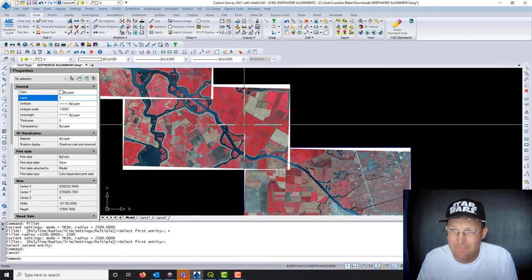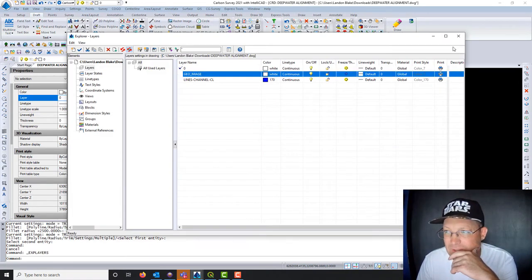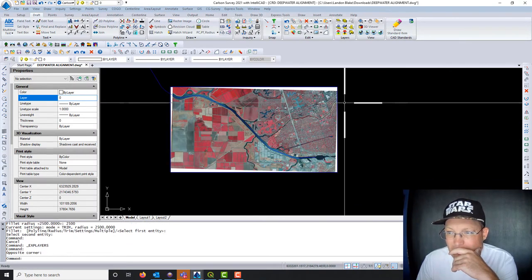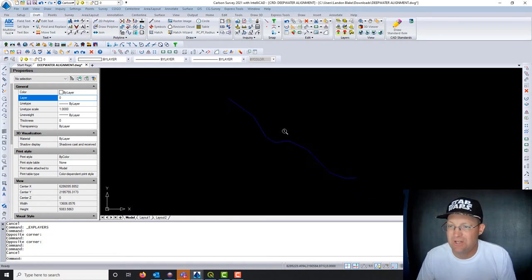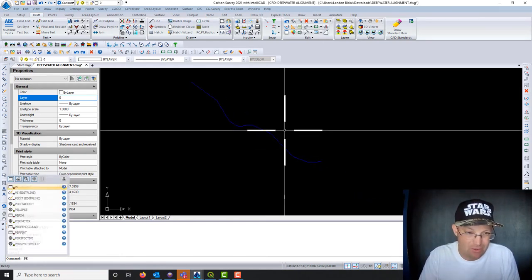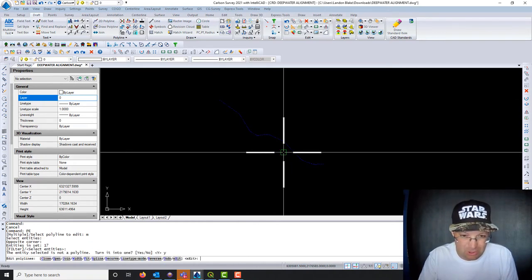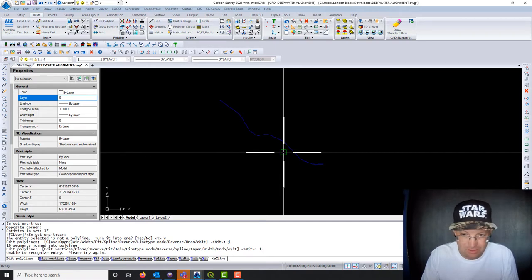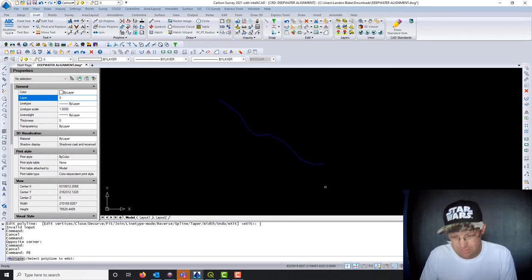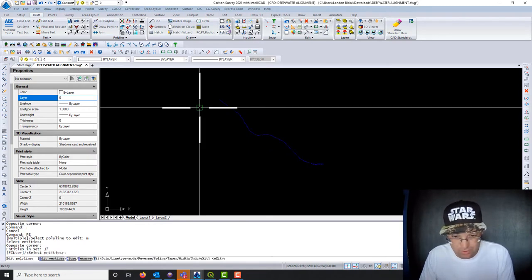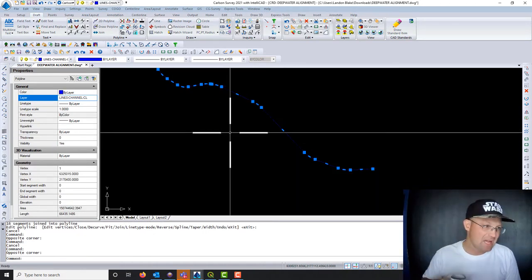The next thing we want to do is create an alignment. To make things easier, I'm going to freeze the layer with the images — we don't need to see that now. Now we want to set up our actual route with stationing. We need a polyline, so we're going to do Polyline Edit, go to Multiple, select these straight lines and arcs, turn them into polylines, join them with a one-foot fuzz. I messed that up — let me try again: Polyline Edit, Multiple, Join. It went ahead and joined them — now we've got a 2D polyline we can use in Carlson to create an alignment.